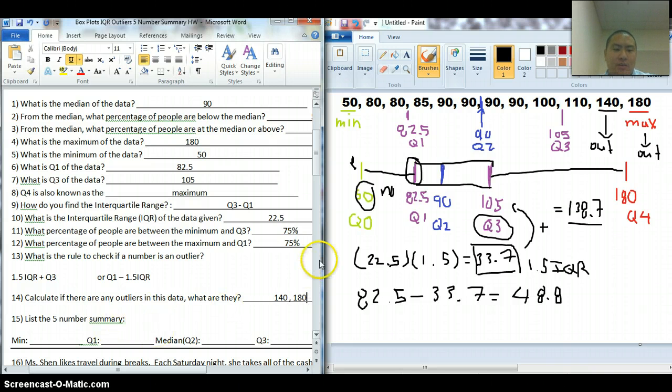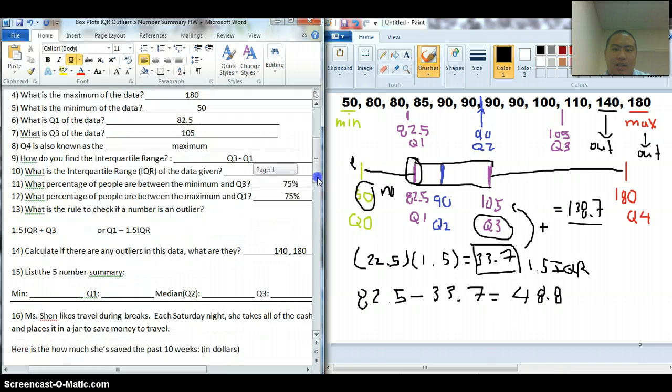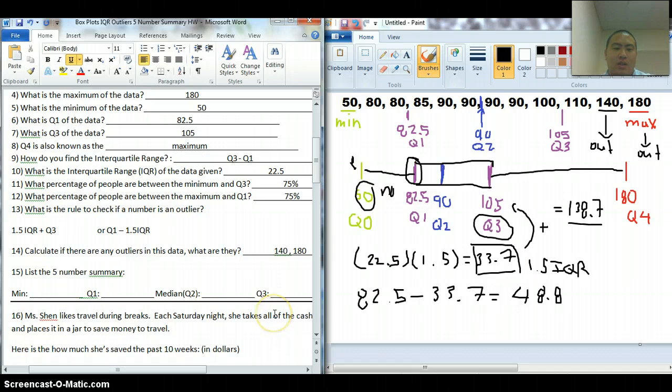List the five-number summary — that's just putting in the min, Q1, median, Q3, and Q4. And that's it. See you guys, thank you.